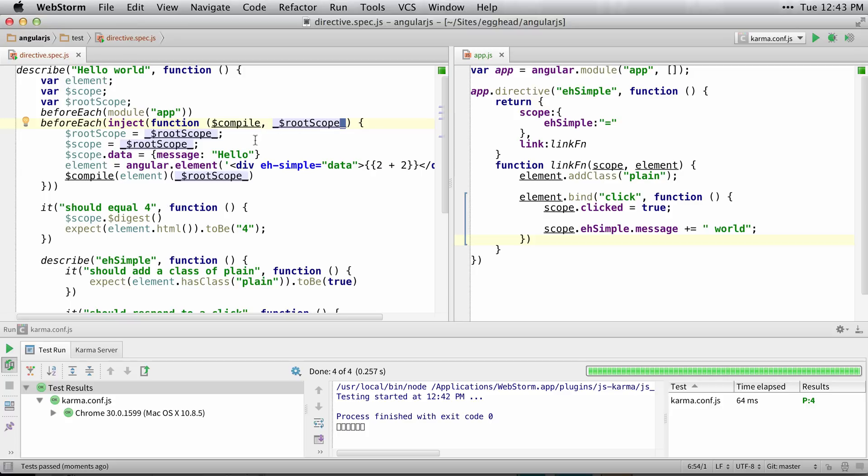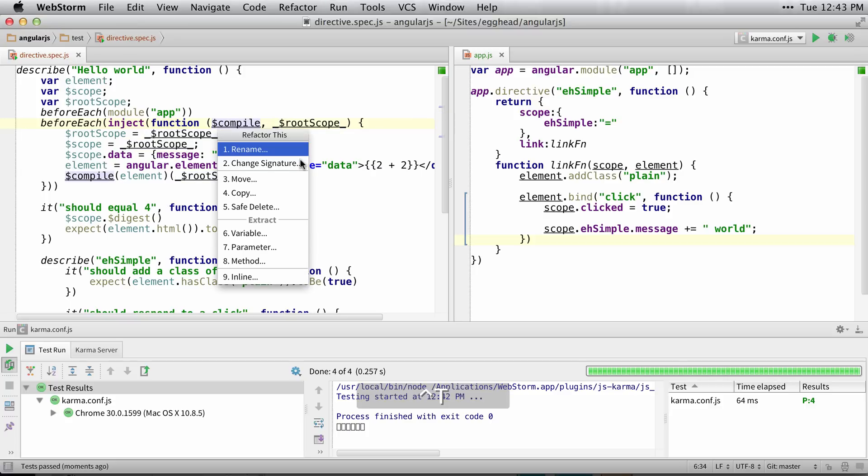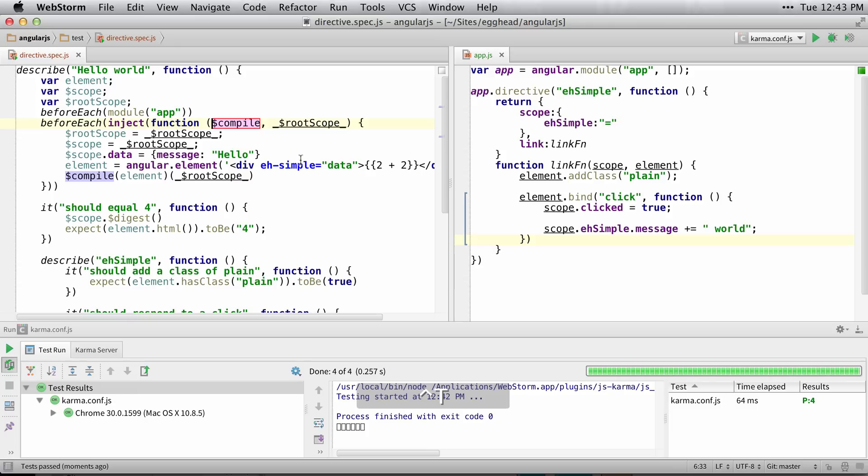It's the exact same rootScope and the same thing works for the compile. I'm just going to rename this one.